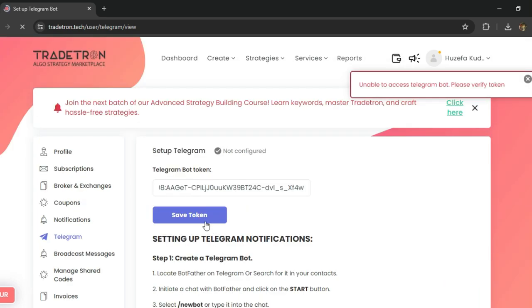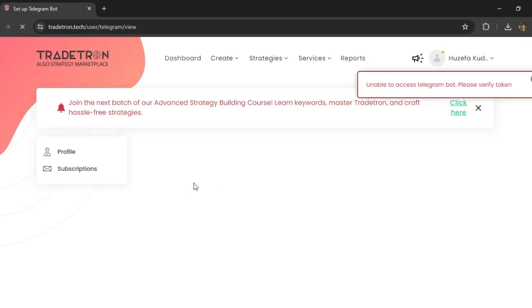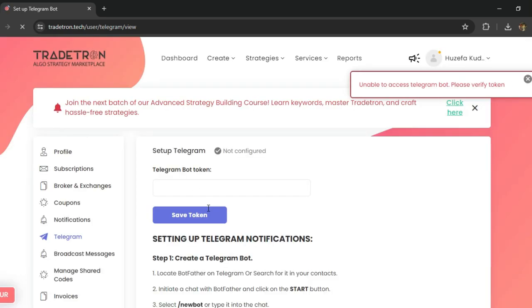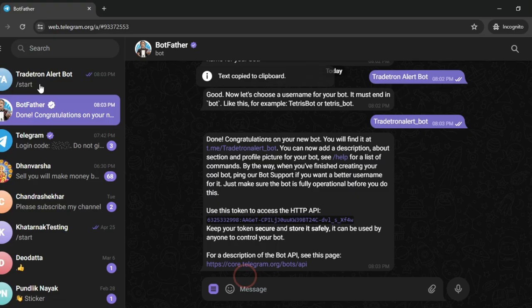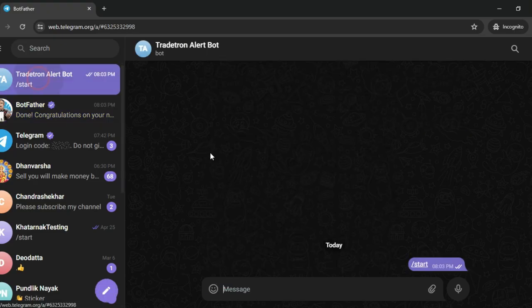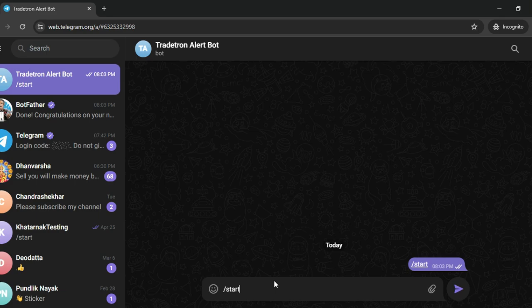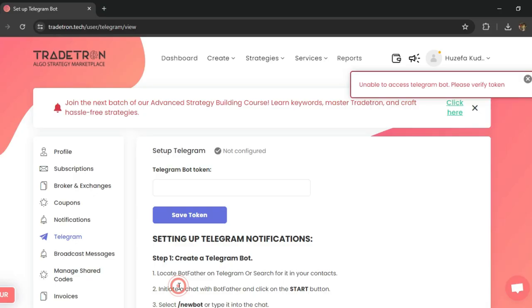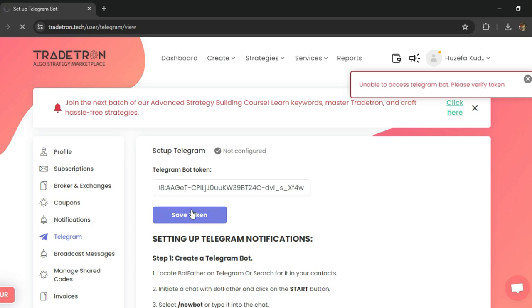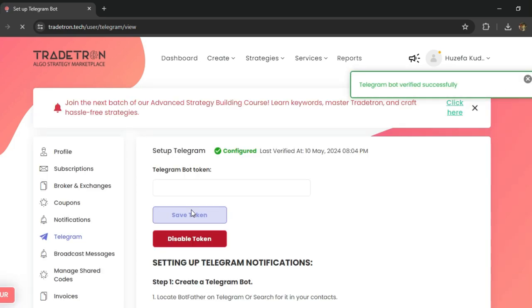Sometimes this particular token is not activated from Telegram's end. Just click on slash start again. This should activate this particular bot and this token should work. You can see that this token is now successfully configured and verified.